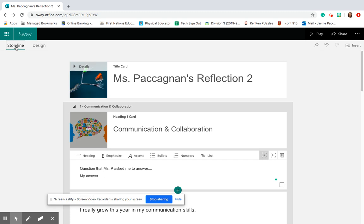But just remember before you start going crazy with fonts and colors, make sure you answer my questions. Next week, I'm going to give you more questions to add to this. Okay, hope that helps.